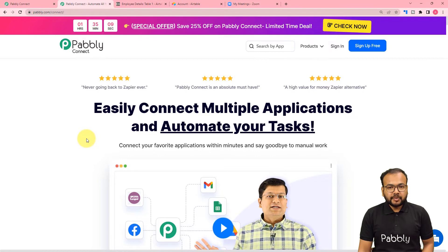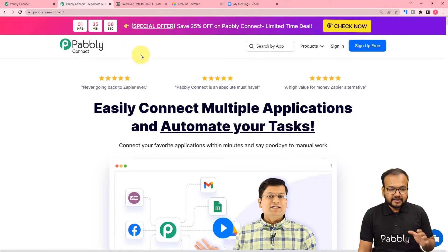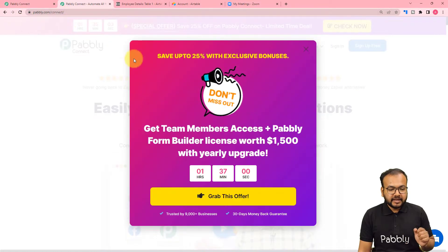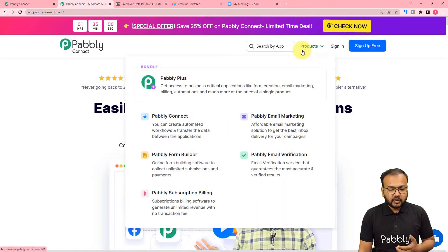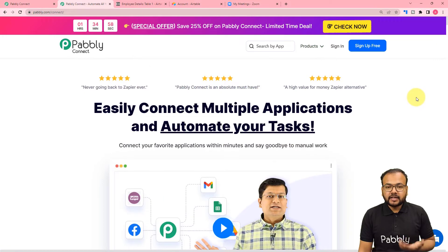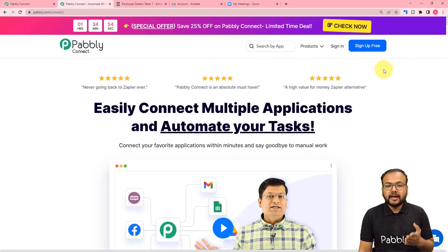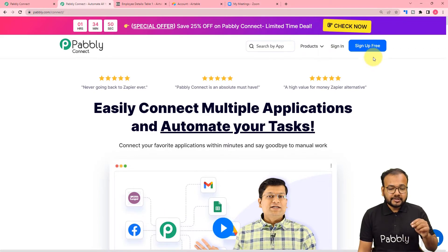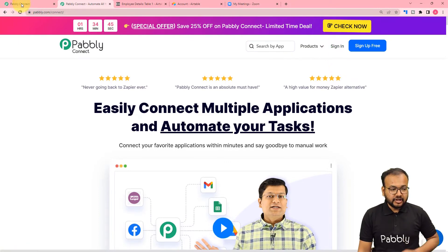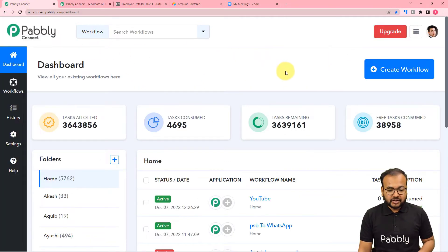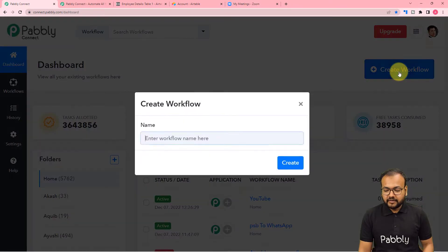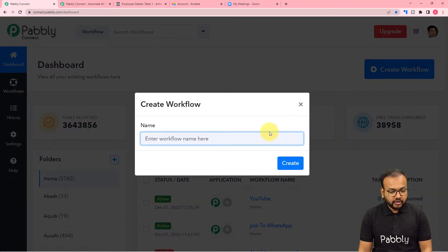To set up this automation we are using Pabbly Connect, which is an automation tool. I have pasted the link in the description. From there you can set up your free Pabbly Connect account by clicking the sign up free button, and you will get free automation tasks every month to test and set up your automations. After signing up, sign in and reach the dashboard of Pabbly Connect, then click on the Create Workflow button to set up this automation workflow.